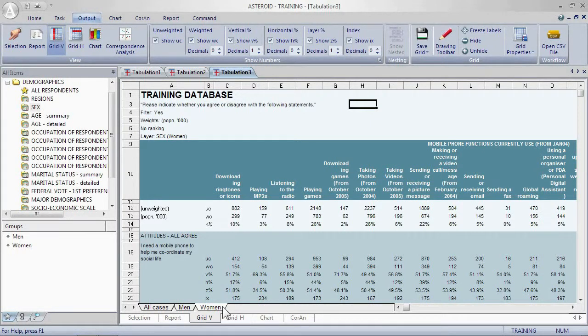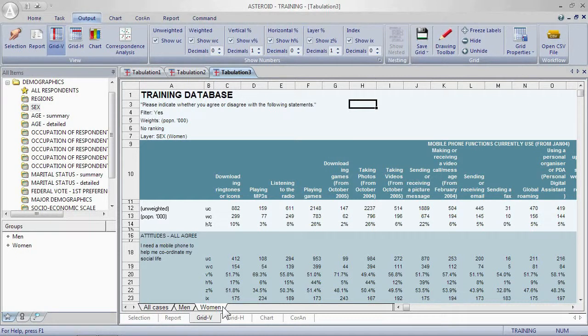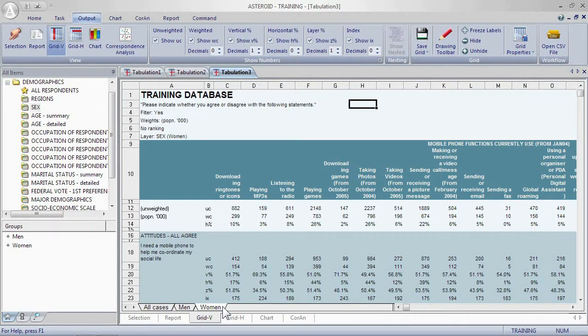Note that the Z percents will not always add up to 100 percent. It depends what you have in the layers. For example, you may have some states rather than all states.